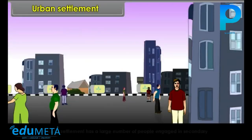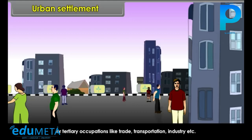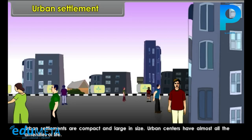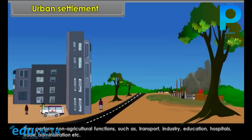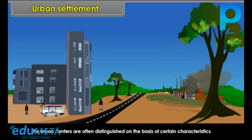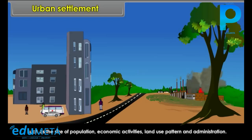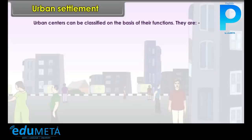Urban Settlement: An urban settlement has a large number of people engaged in secondary or tertiary occupations like trade, transportation, industry, etc. Urban settlements are compact and large in size. Urban centers have almost all the amenities of life. They perform non-agricultural functions such as transport, industry, education, hospitals, trade, administration, etc. Urban centers are often distinguished on the basis of size of population, economic activities, land use pattern, and administration. Urban centers can be classified on the basis of their functions.